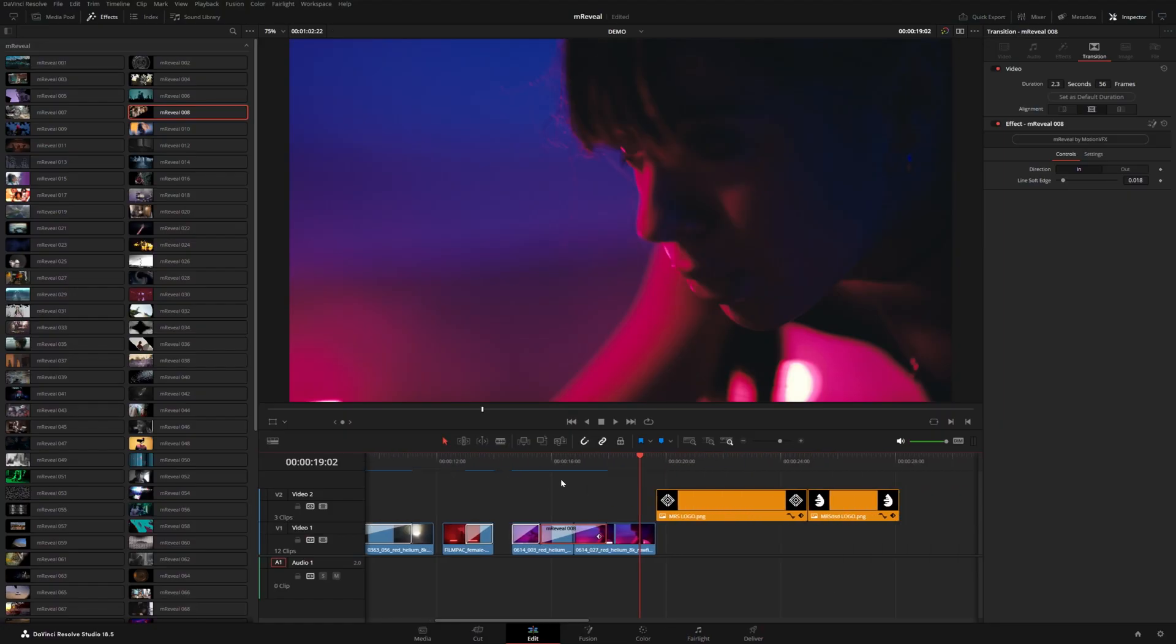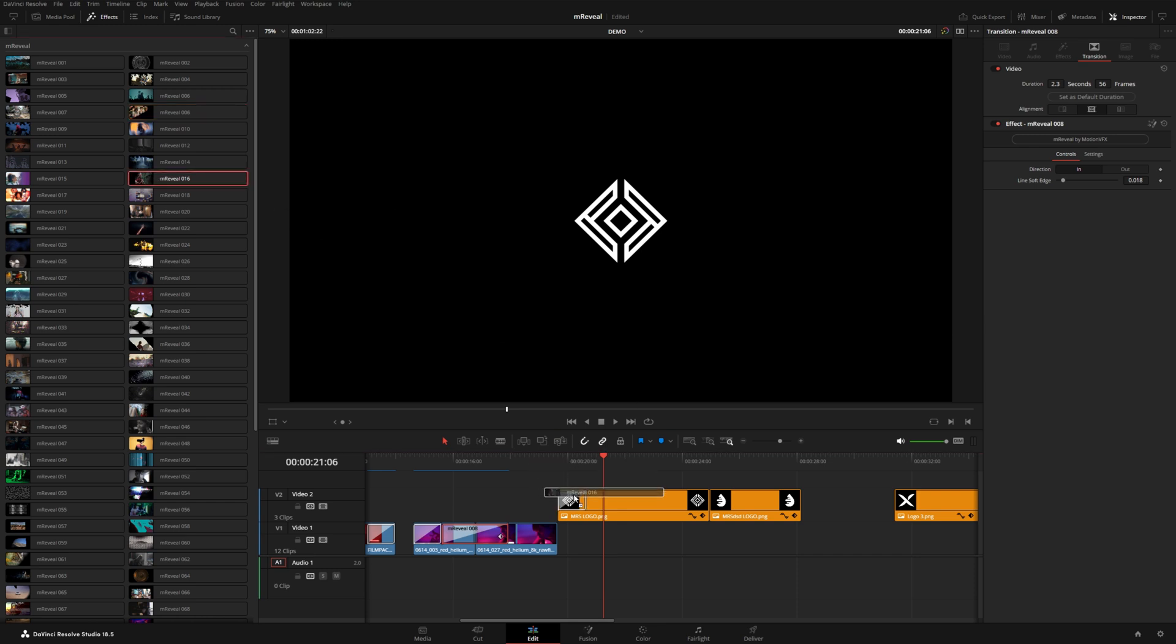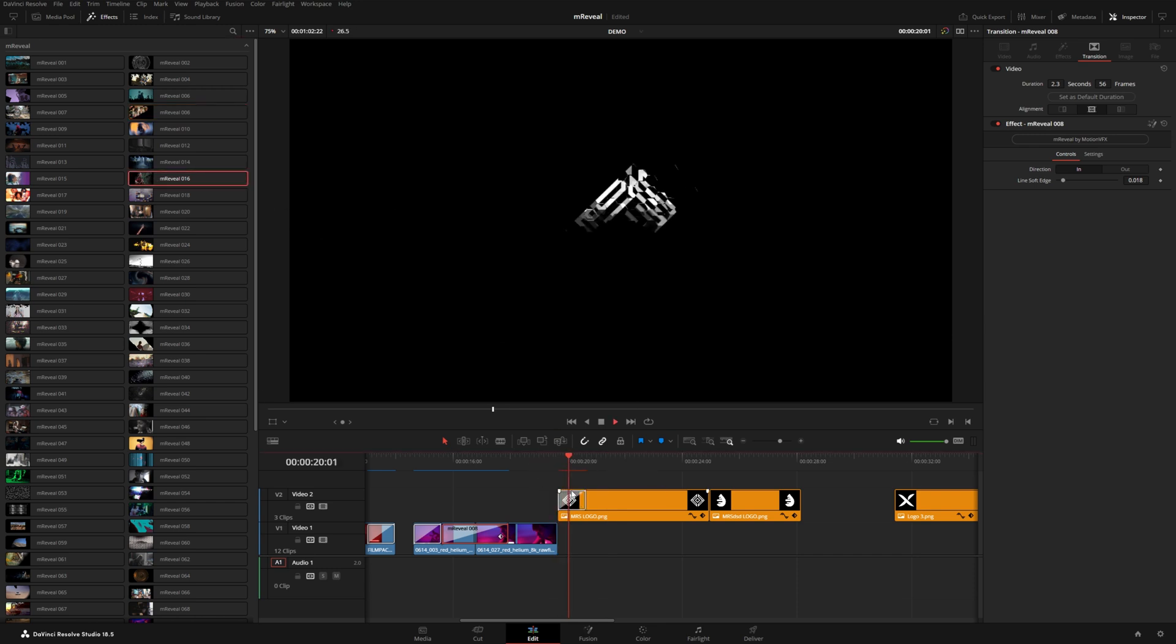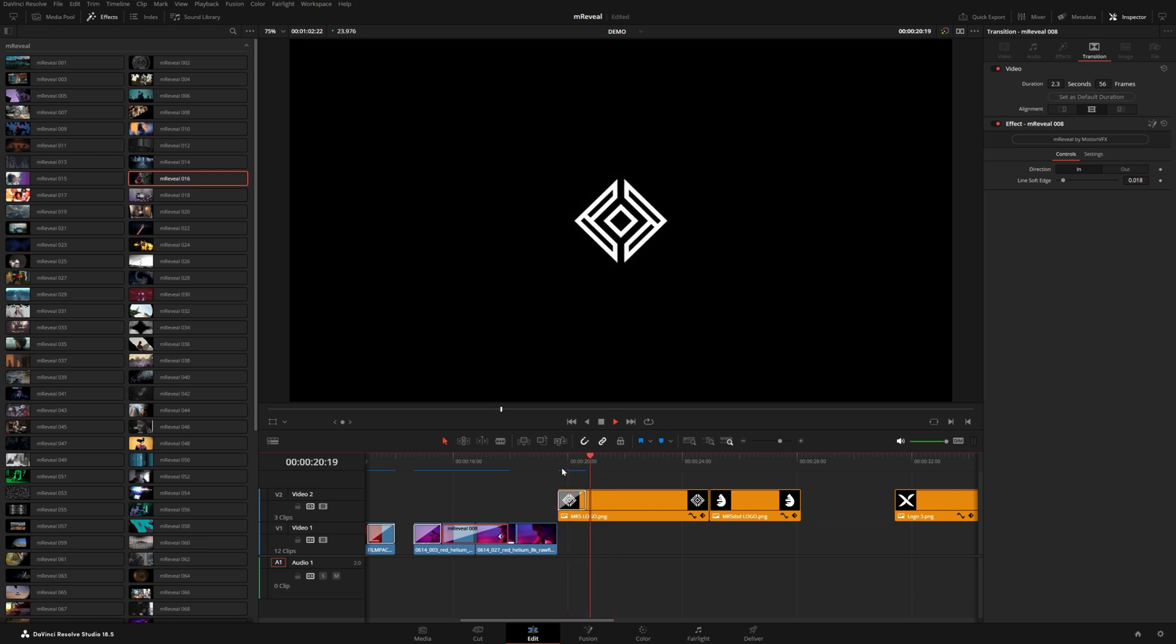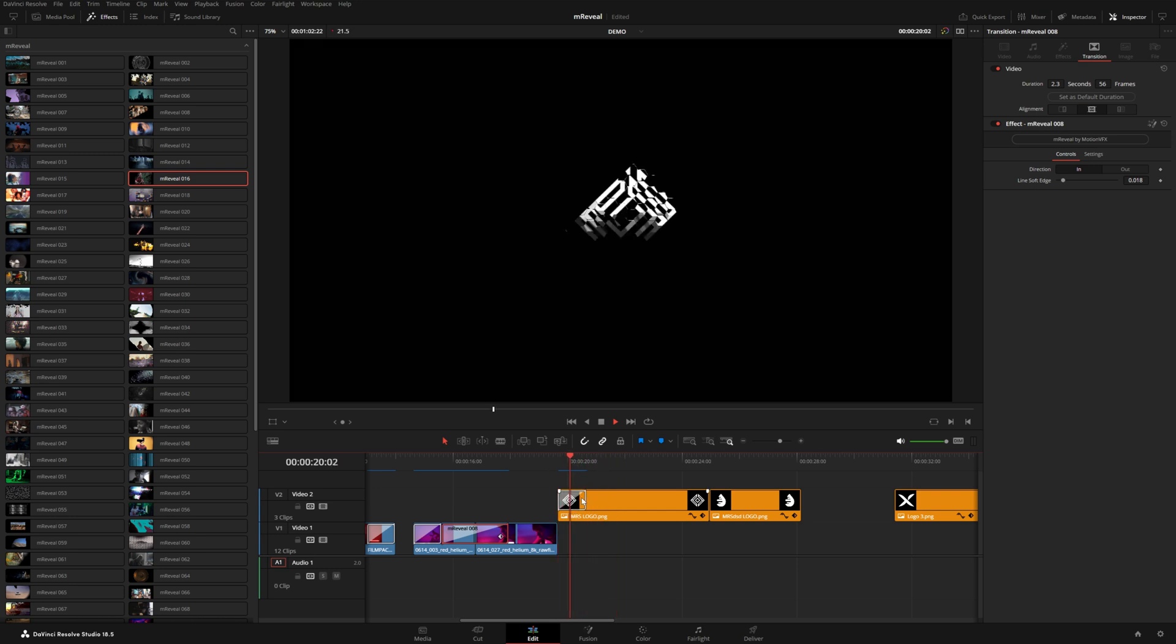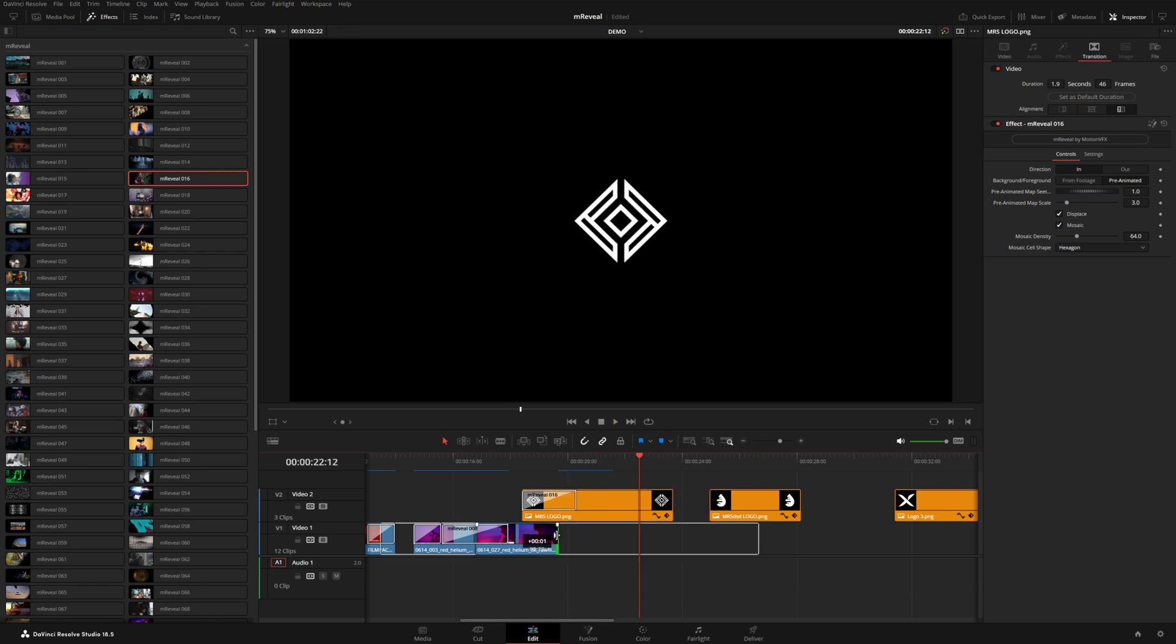You can also use these on graphics or text logos. For example, let's try 16 right in the beginning of this logo. This could be a cool way to animate a logo onto the screen. Let's make this a little bit slower here. And let's see what this looks like on top of some footage.